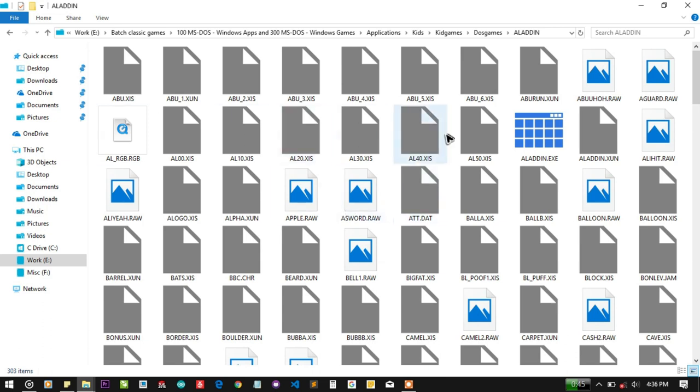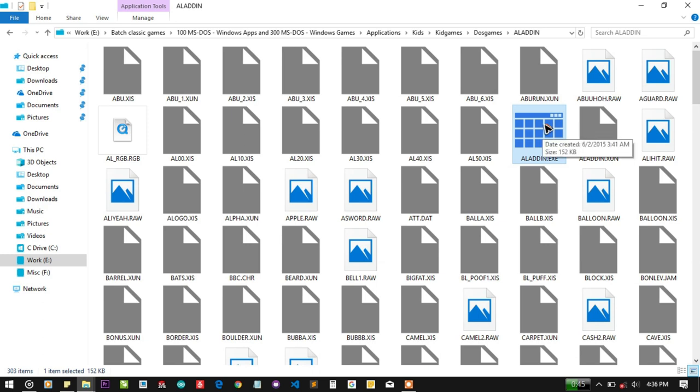As you can see there are a lot of dependencies and here is the Aladdin.exe which is a 16-bit file, 152 KB of size.